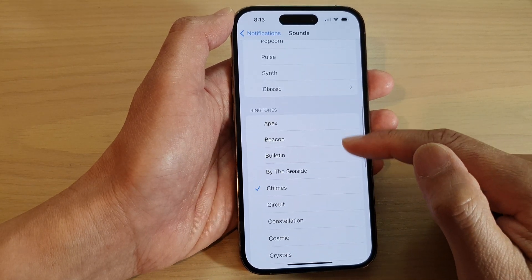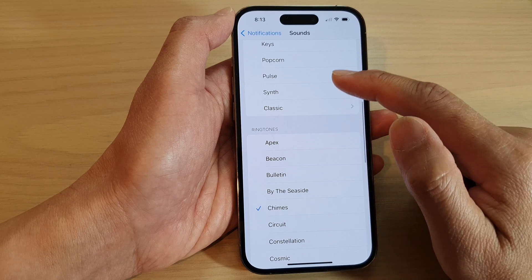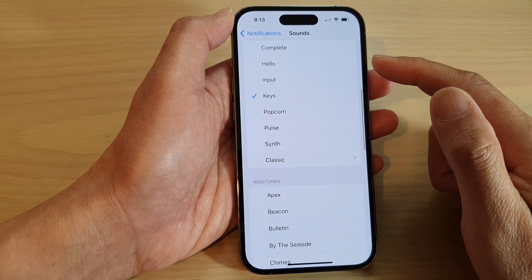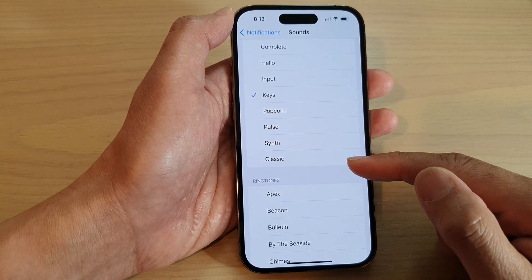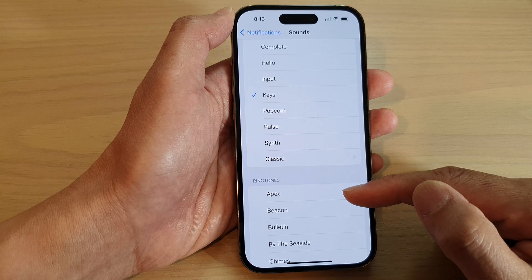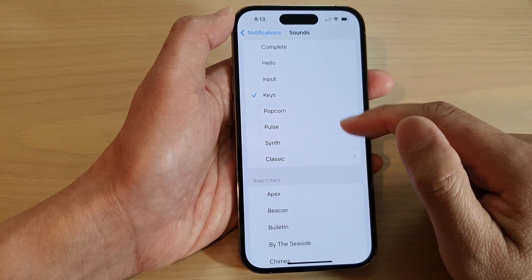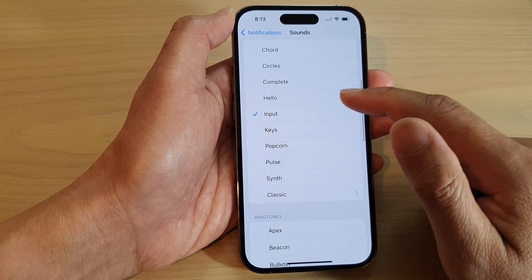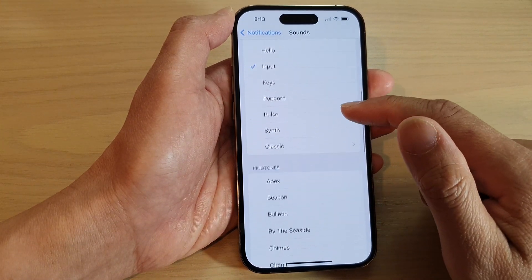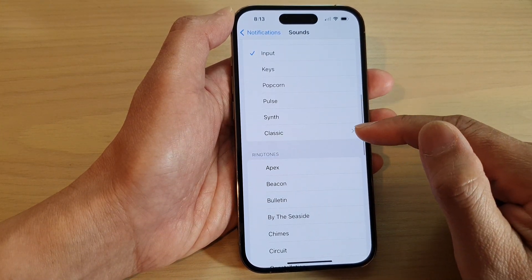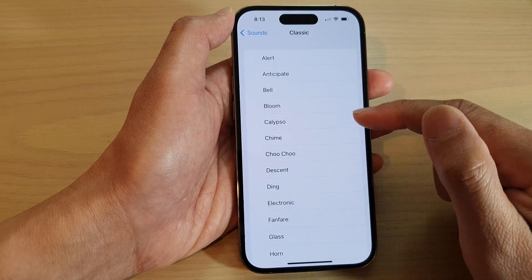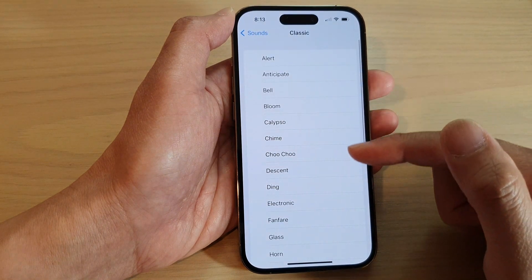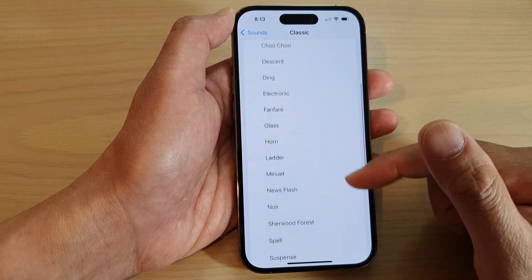This will allow your messages and notifications to go on a little bit longer. You can also tap on the Classic button right there. This will allow you to select more sounds.